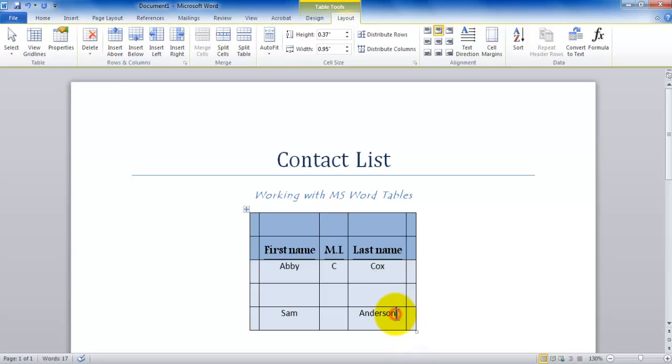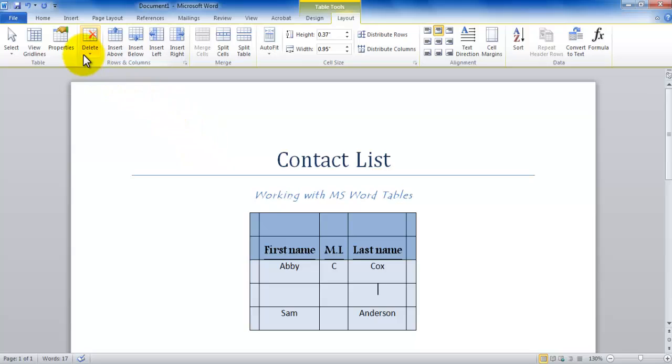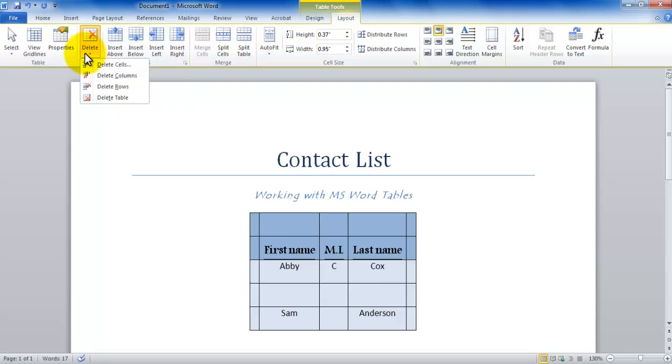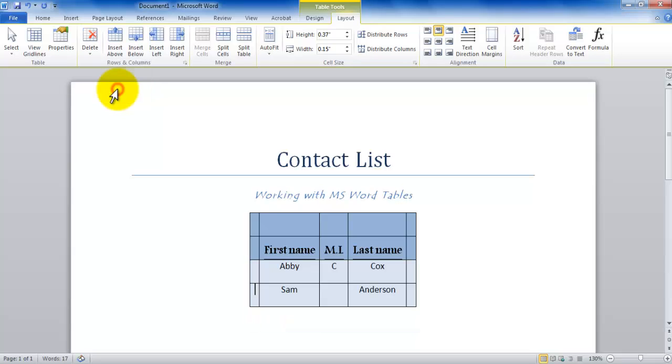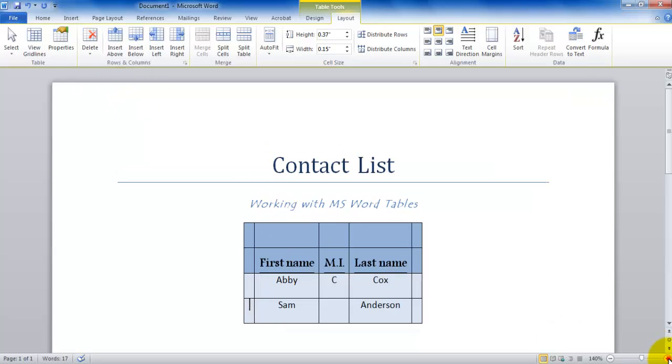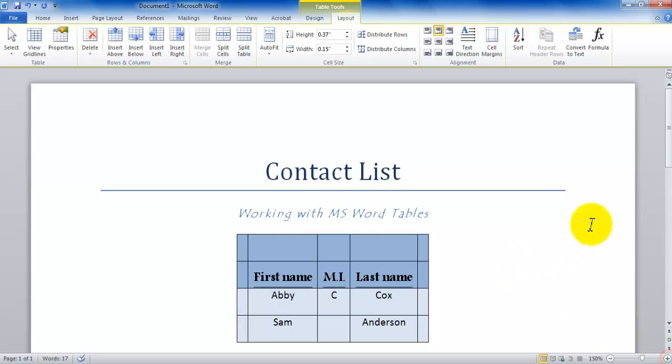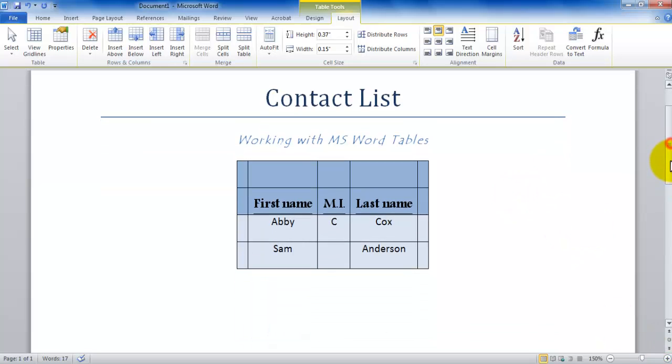Now let's say if I did that by mistake and I want to get rid of that. I place my insertion point anywhere in that row and then I click the delete option, which is also located on the left hand side in the Layout tab. So I click the delete option and then I choose delete row and the row is gone. Now I'm back to two rows of data and a table.